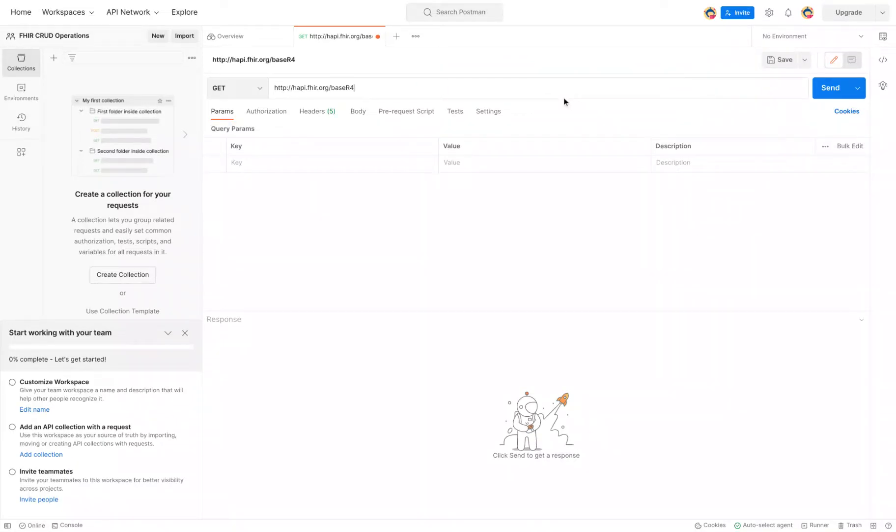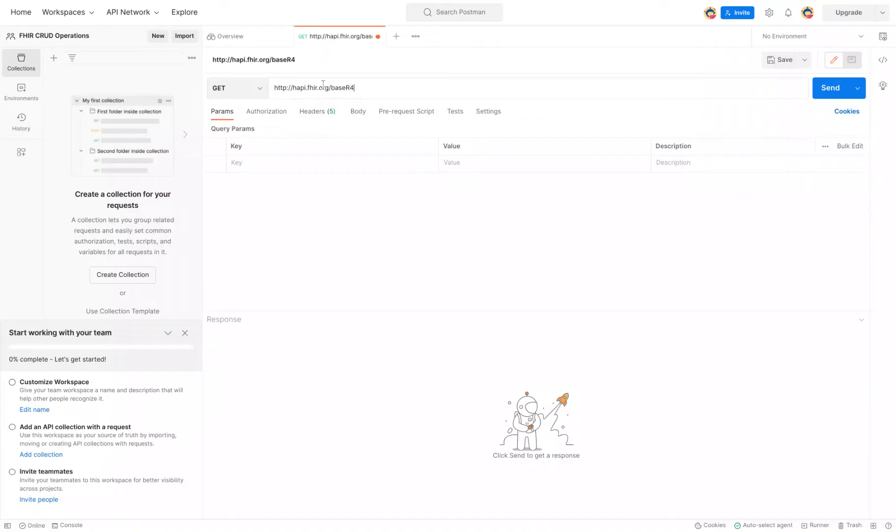So in this video, we're going to use Postman to interact with the FHIR server and create a patient resource on it. I'm starting off in the Postman screen. I already have the FHIR server's URL or endpoint in here.